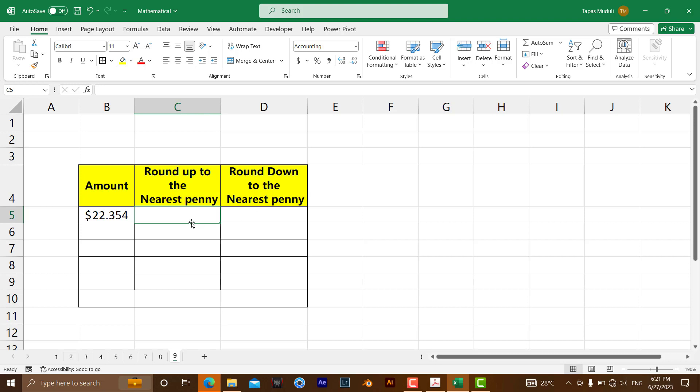For round up, we are going to utilize the CEILING formula, and for round down we can use the FLOOR formula.